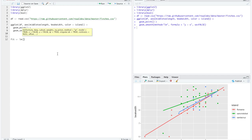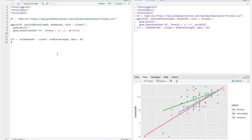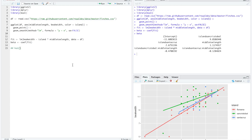To fit this model in R, we use the function lm for linear model, predicting the numerical response variable beak width by the combination of island crossed — using the asterisk — by the numerical explanatory variable middle toe length. R fits this model quickly and we extract the coefficients with the function coef. The intercept happens to be negative, which does not quite make sense in context, but that is okay — it just means we have no data near zero.